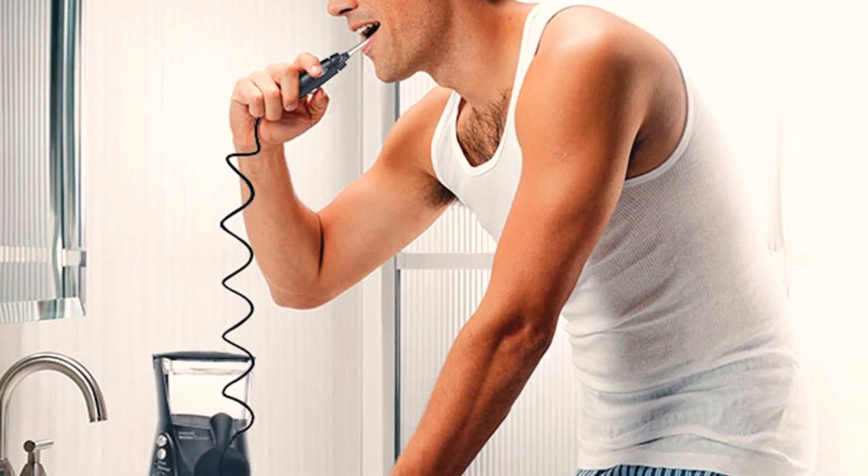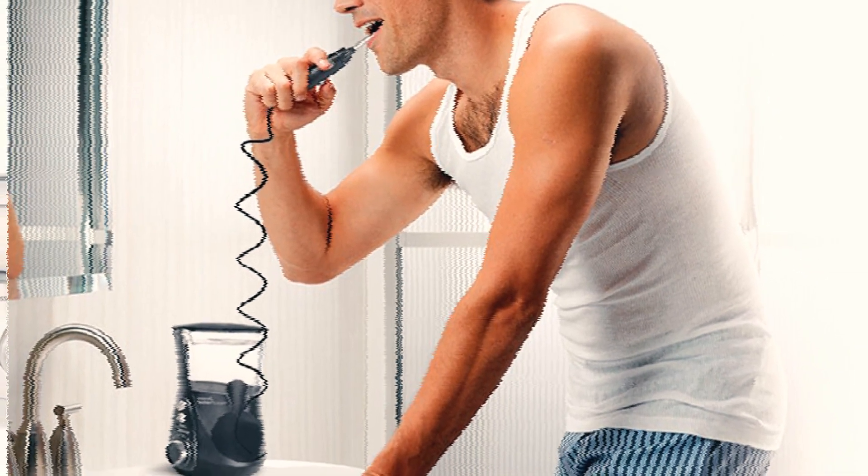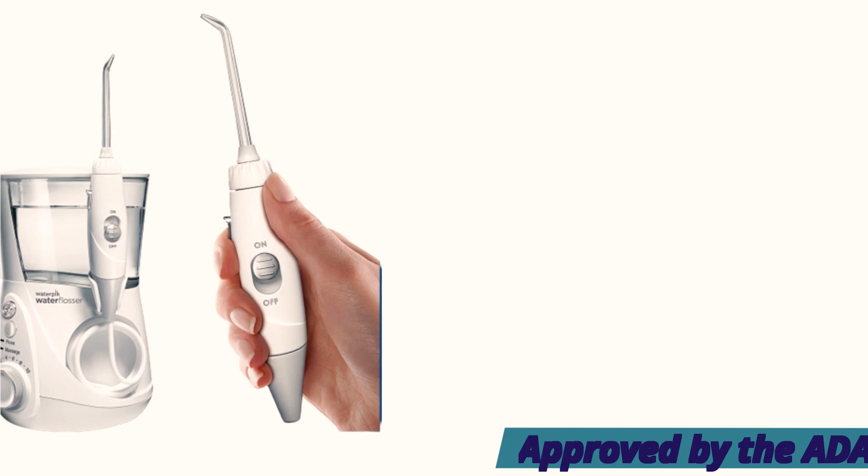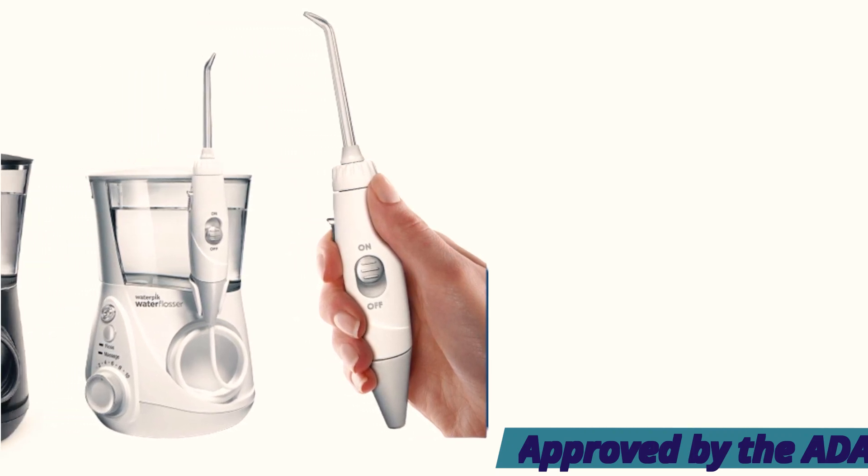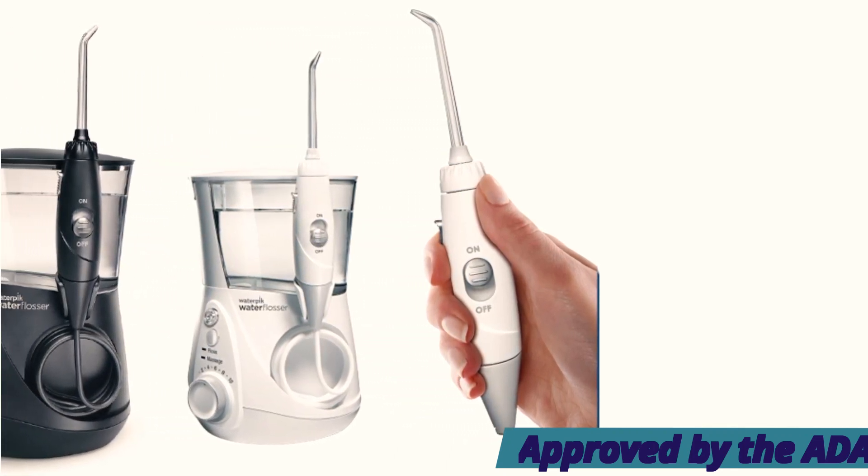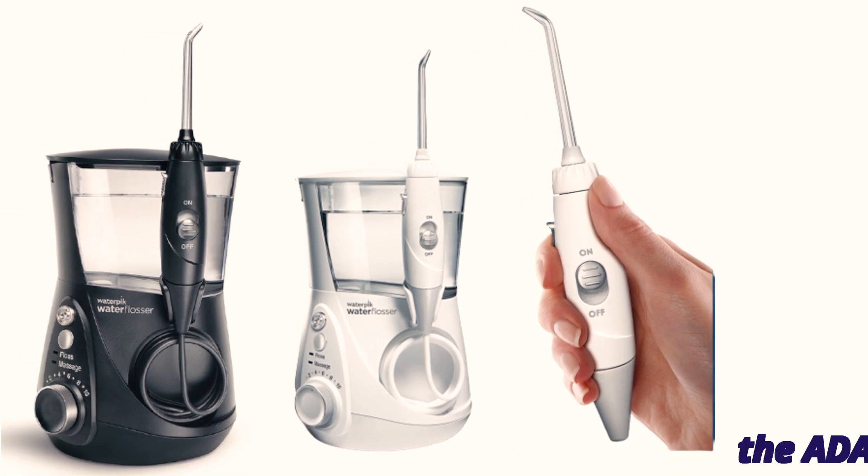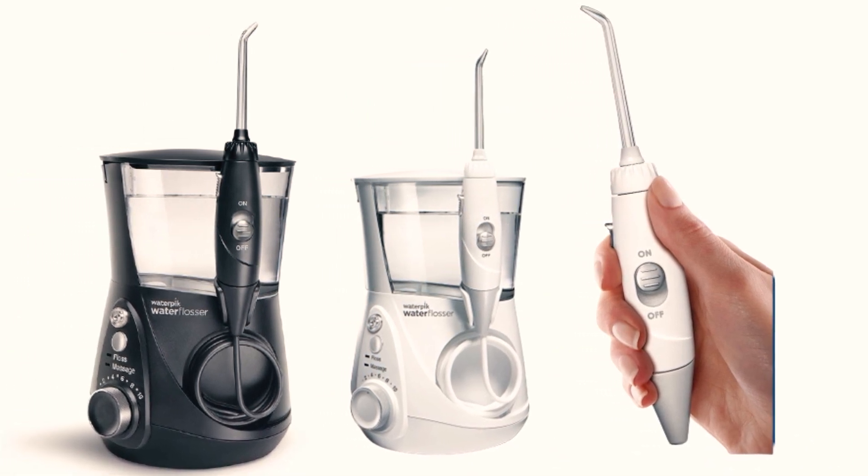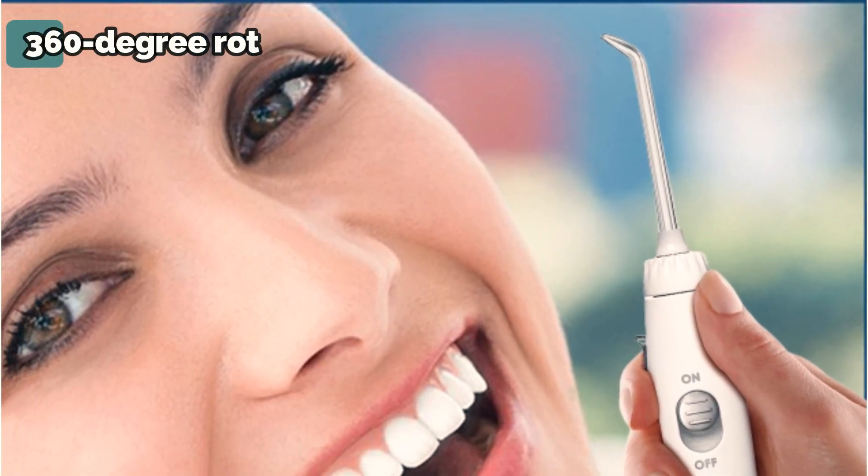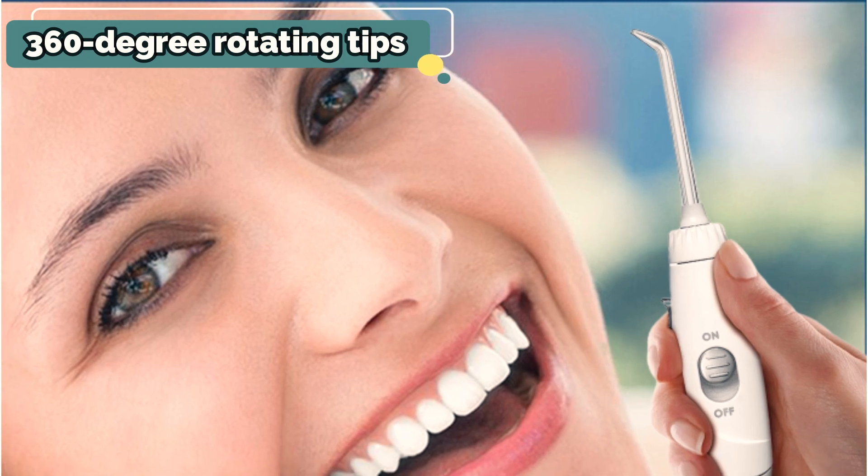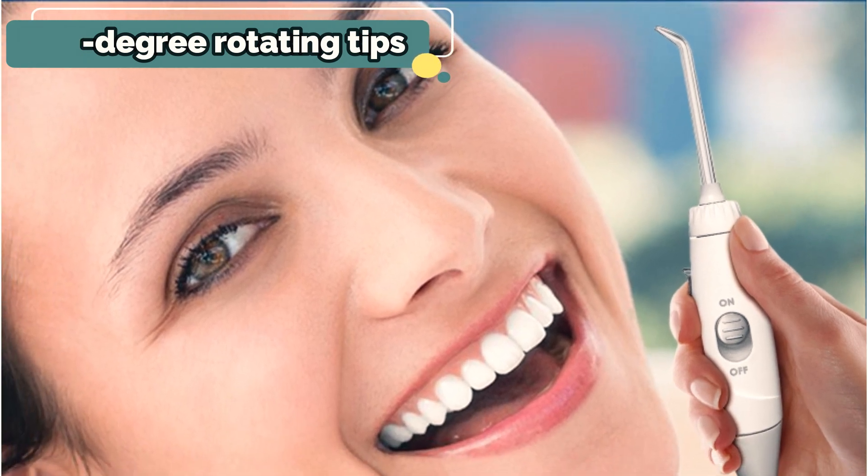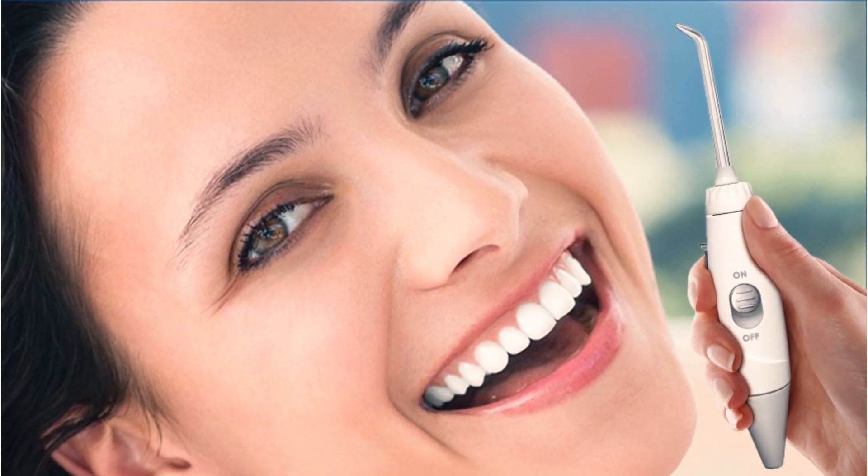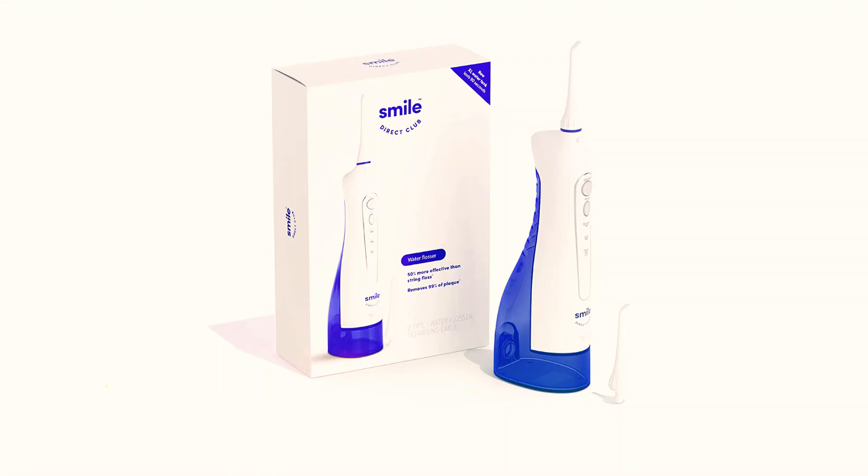It also features a separate mode that pulses water to massage your gums. It comes with seven tips that serve different purposes: three classic, one for plaque, one for braces, one for periodontal pockets, and one with a toothbrush head. Bonus! It's available in other colors, like navy blue. Since it's going to stay on your countertop, the more color options, the better, we say.